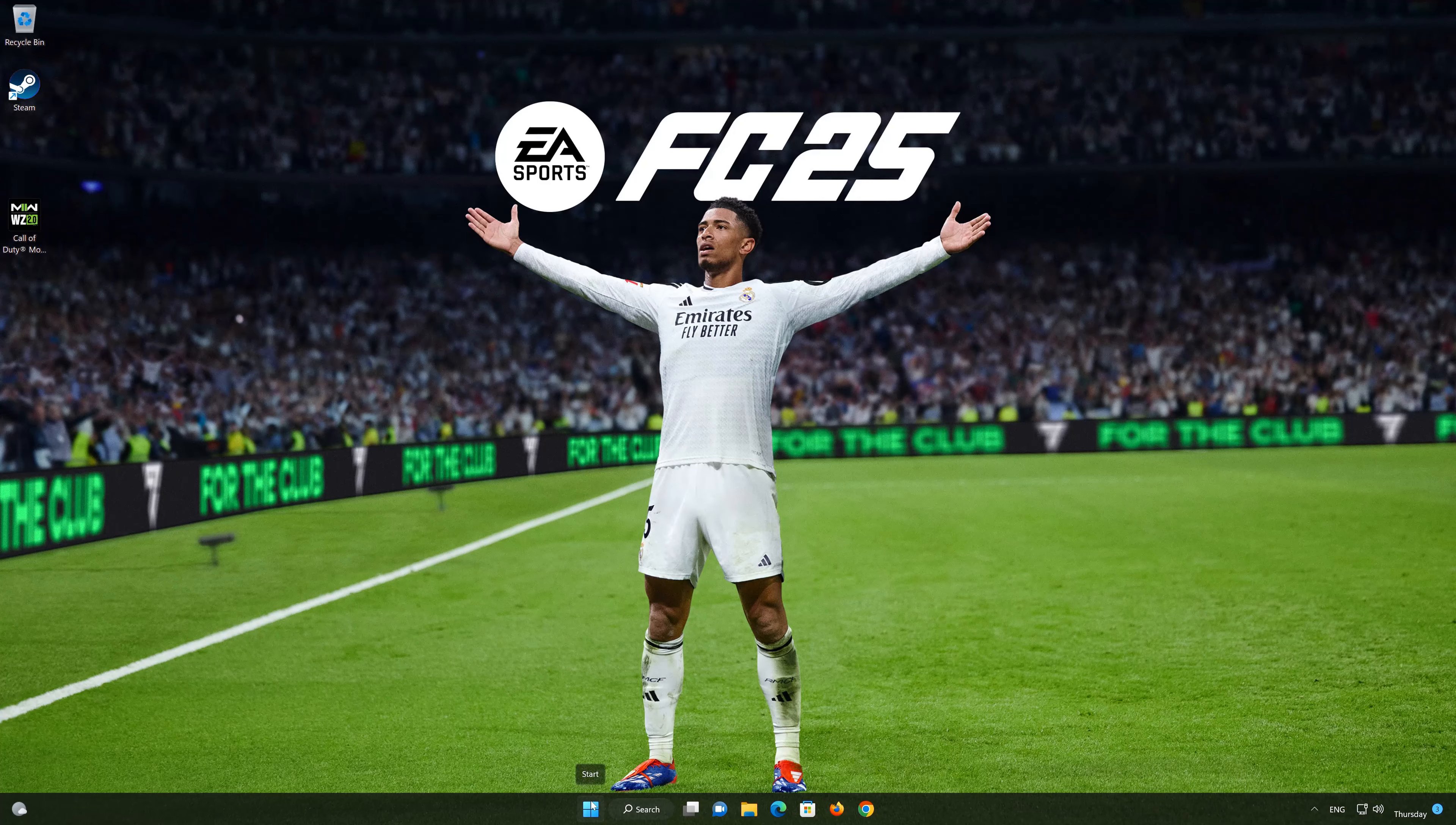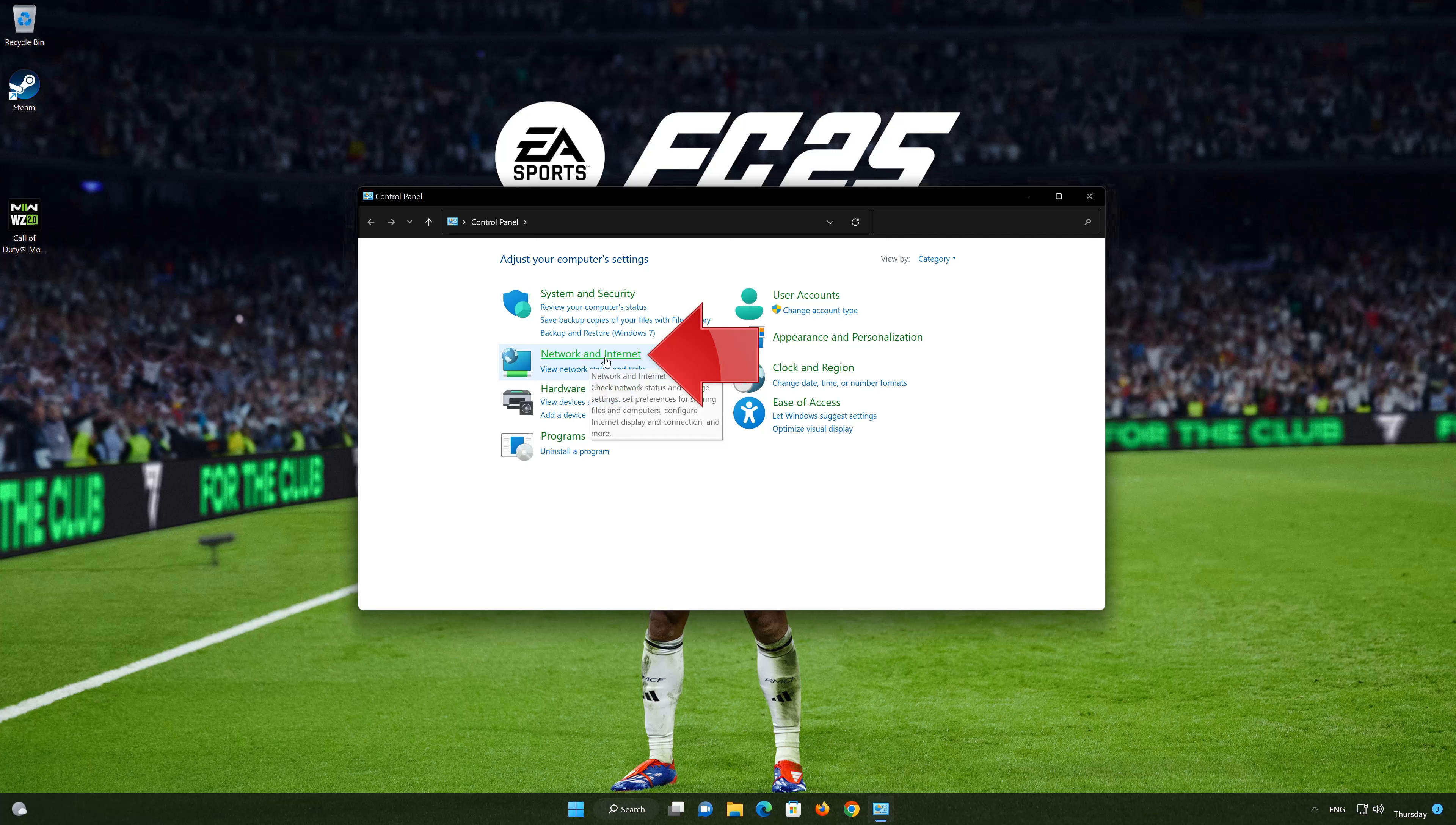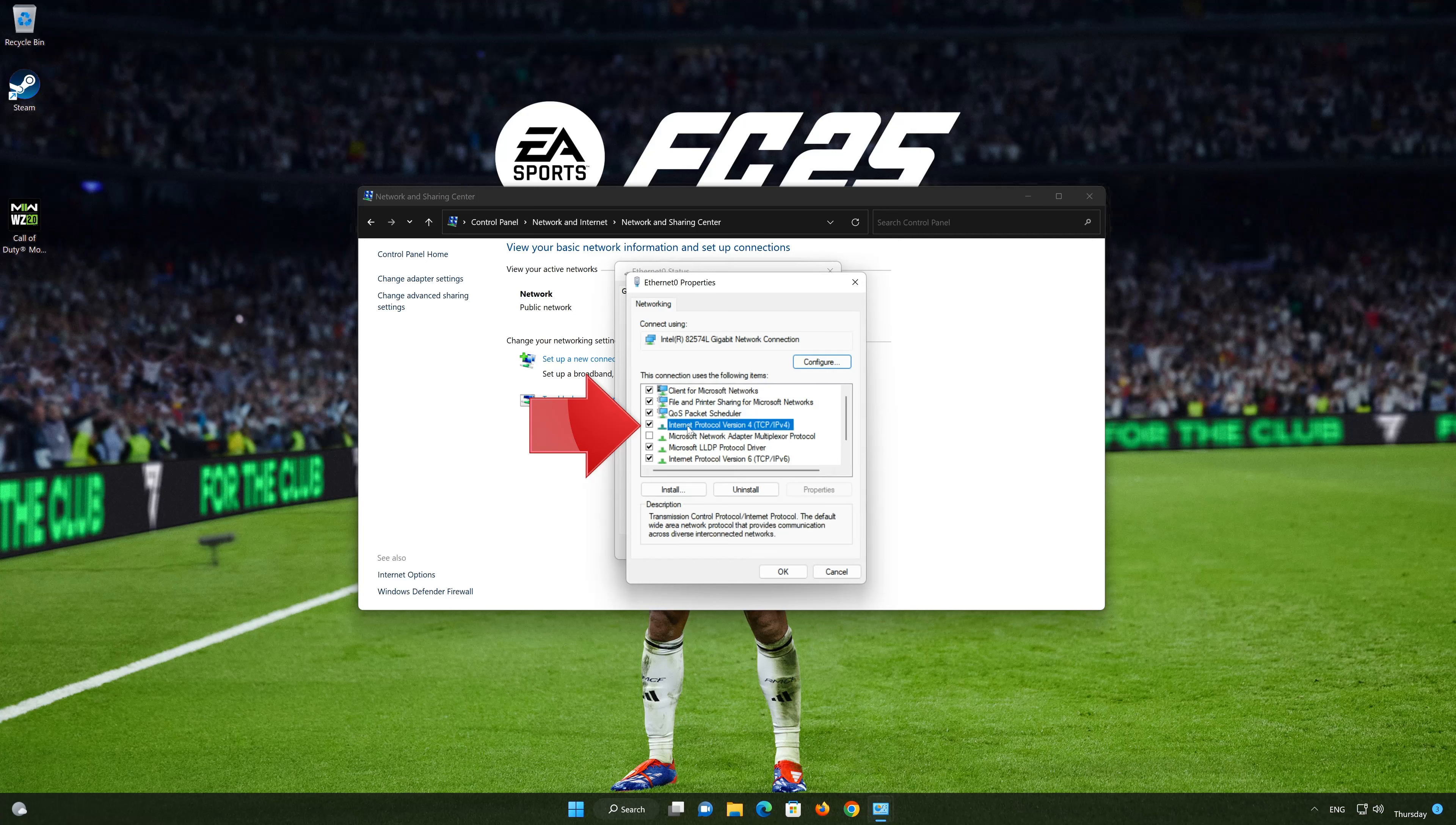First, open your control panel. Open network and internet. Open network and sharing center. Double-click your connection. Open properties. Select internet protocol version 4. Click on properties.